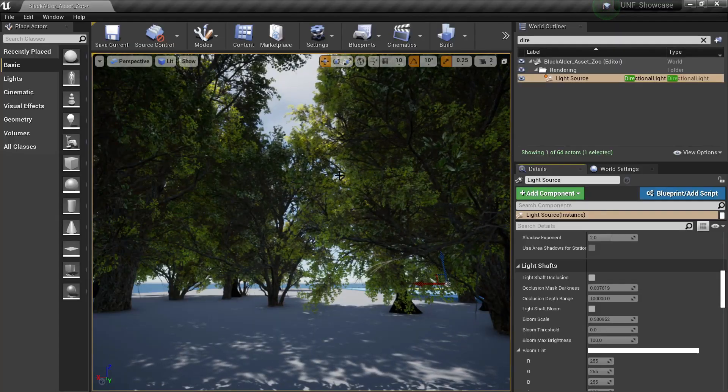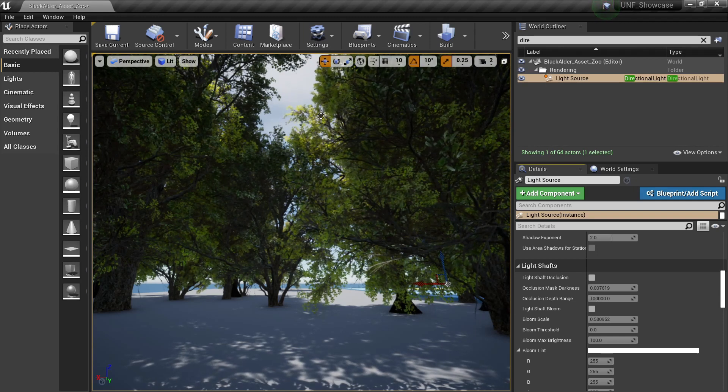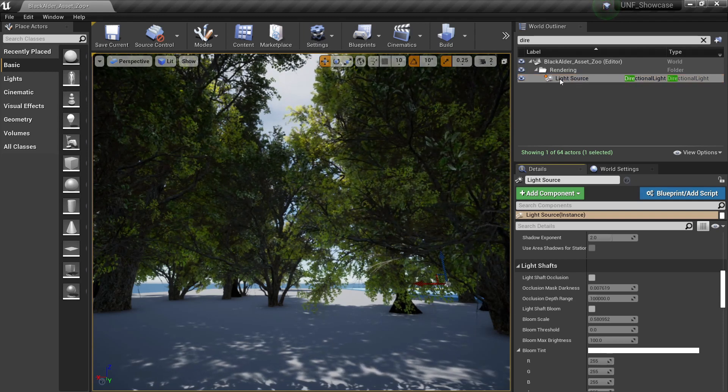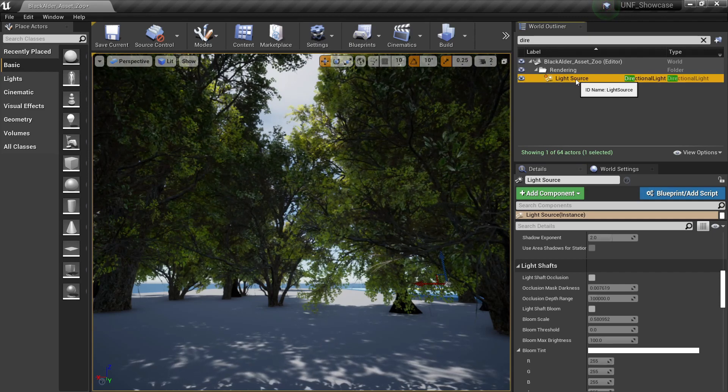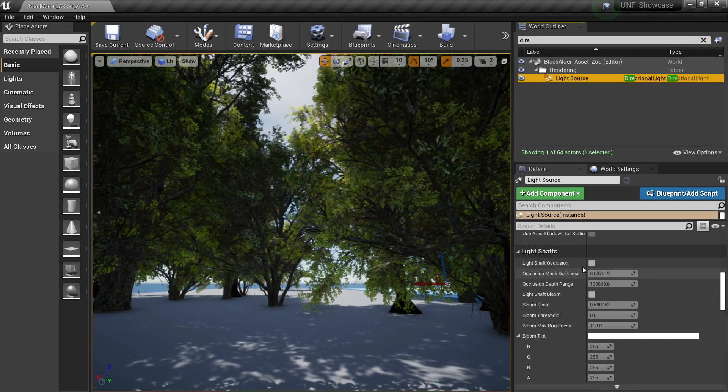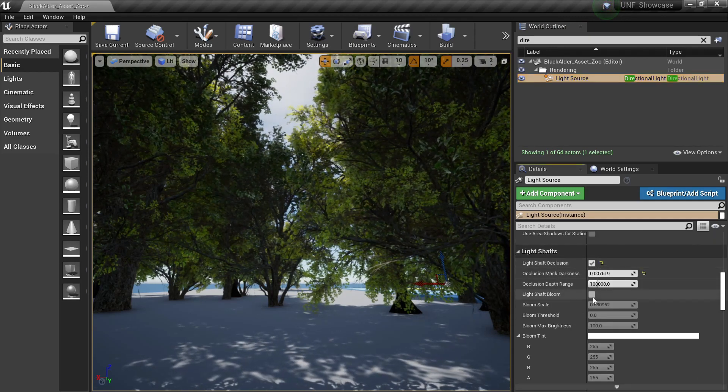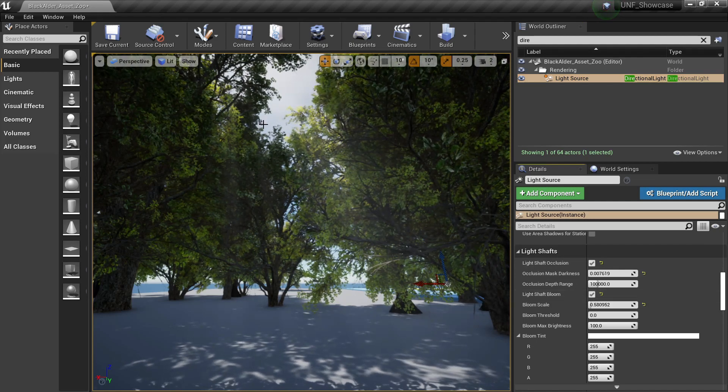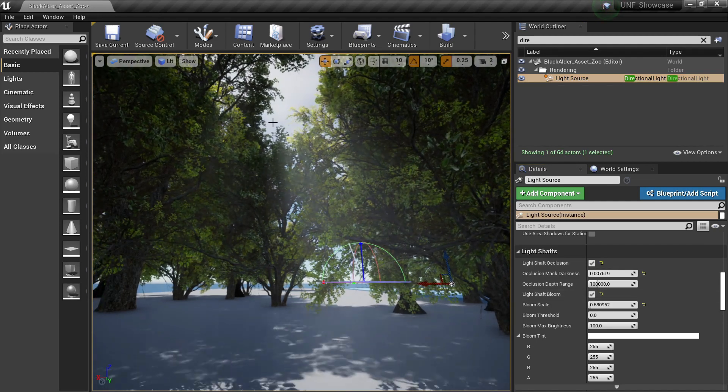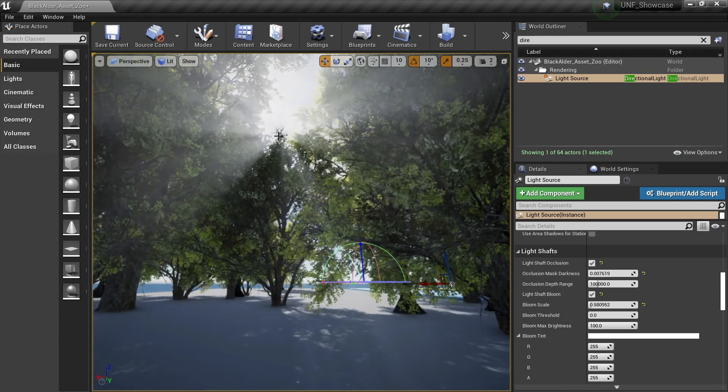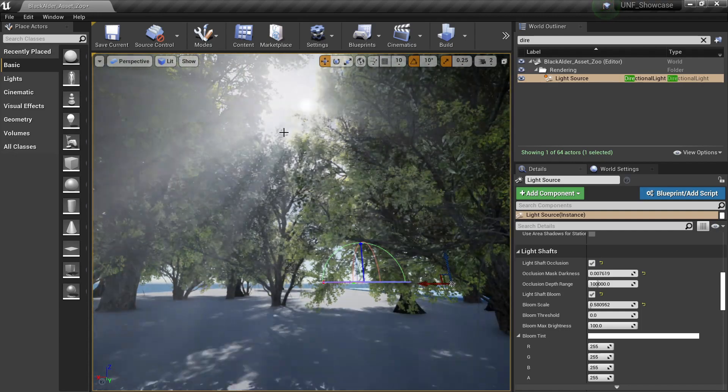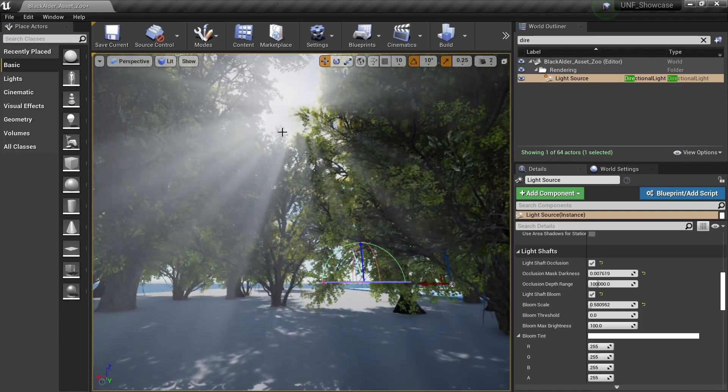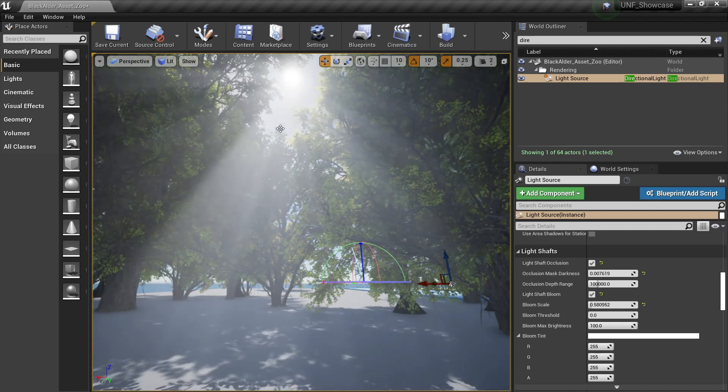Another cool trick you can use and not related to the trees but you can play with the light source here to your directional light and then go to light shafts and click on light shaft occlusion and light shaft bloom. And now if I rotate the light here with ctrl L you will see that I'm creating a god ray here extremely nice that works well with the forest.